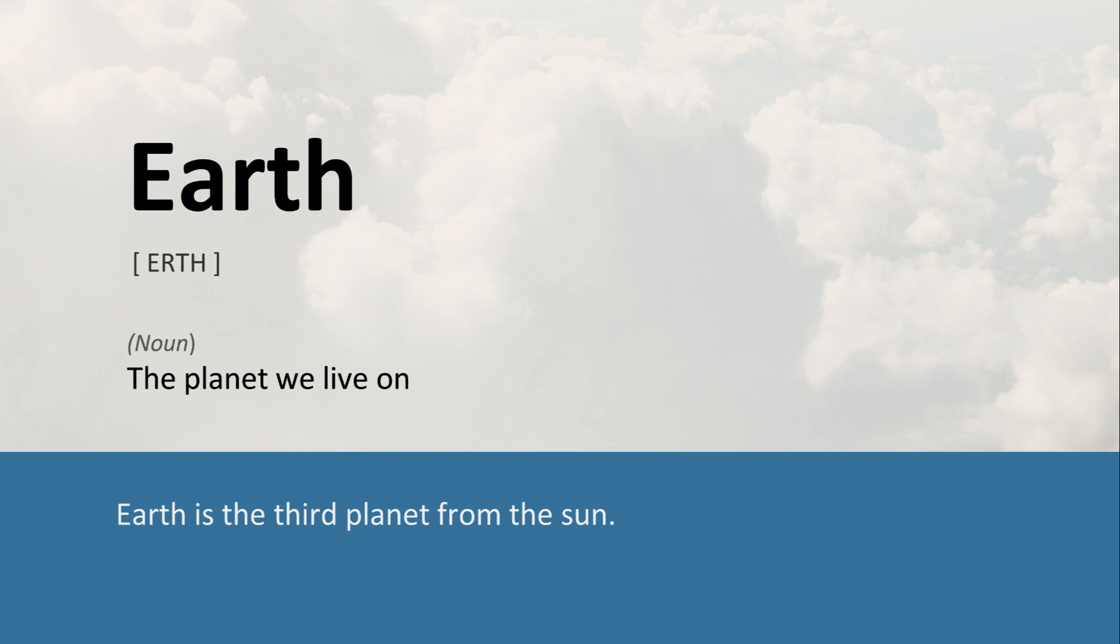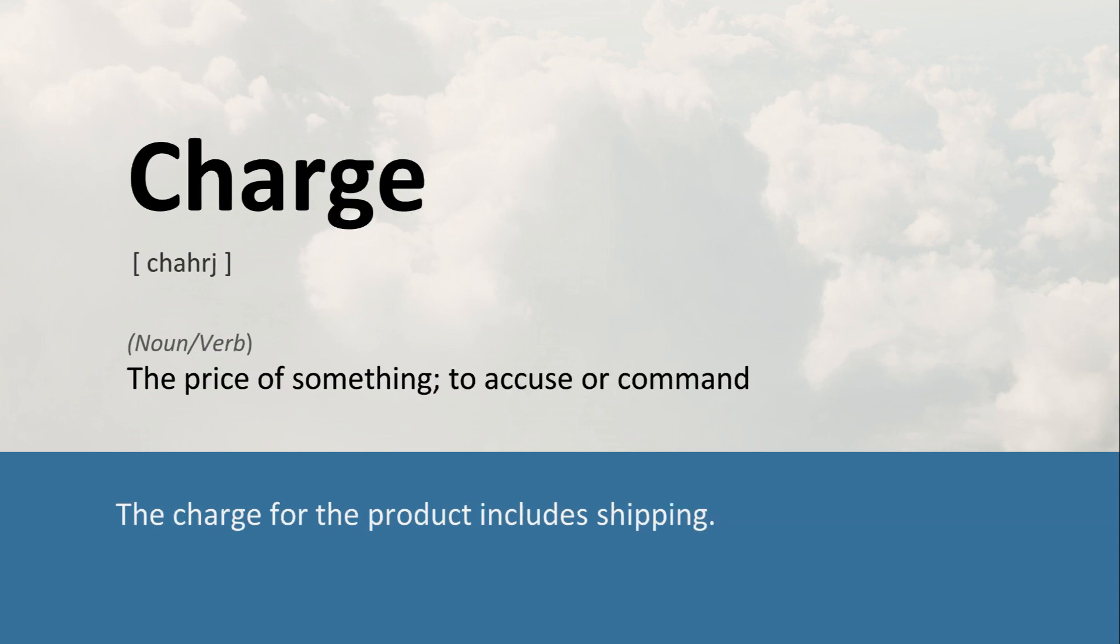Earth: The planet we live on. Earth is the third planet from the sun. Charge: The price of something; to accuse or command. The charge for the product includes shipping.